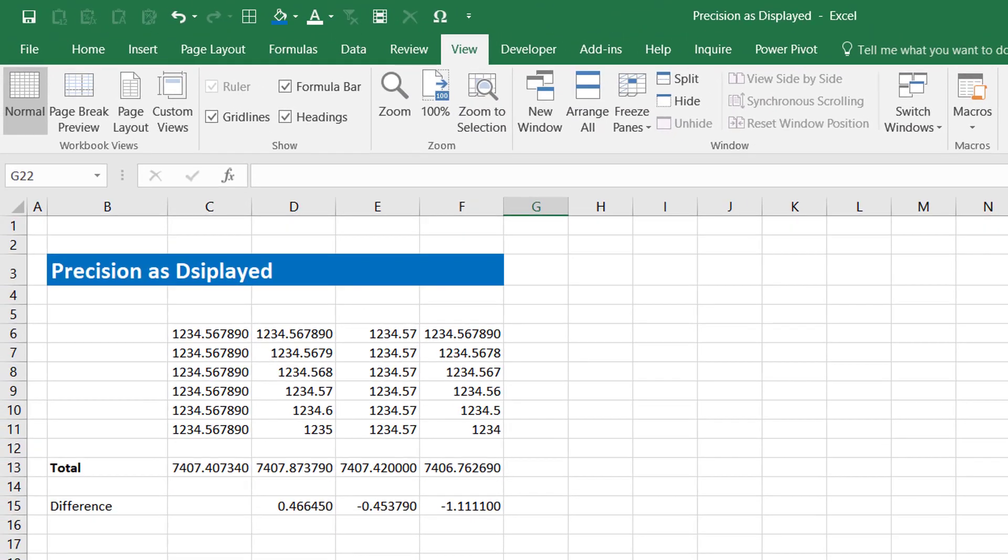Immediately you can see now the totals which are being displayed for column C, D, E and F are altogether different. There are different values which are getting displayed.